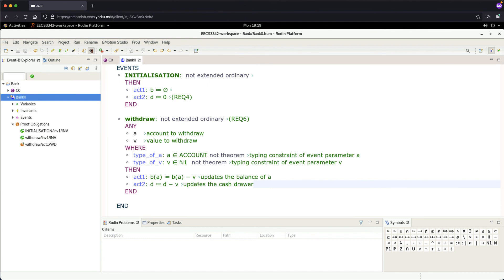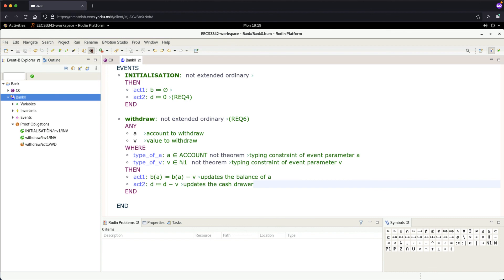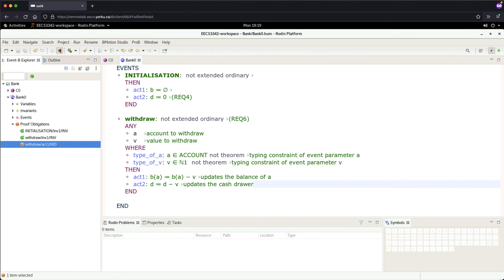As soon as we save with Control+S, notice that we have some proof obligations—not proved yet. Let's take a look at them.